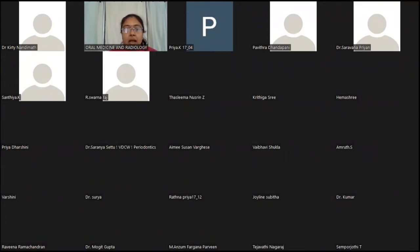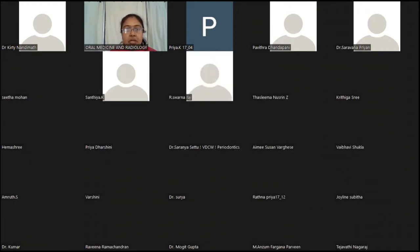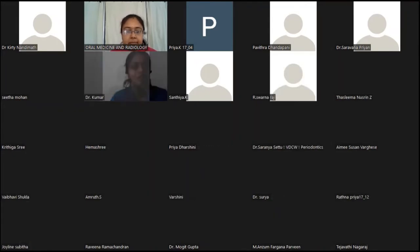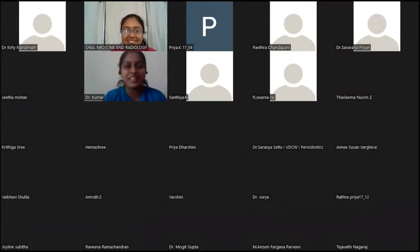She completed her BDS from SRM and MDS from Rajamutaiya. She has 7 years of experience in teaching as well as clinical practice. She has delivered guest lectures in many conferences, and has published in various national, international and peer-reviewed journals. She will be addressing the audience on guidelines for rendering oral care for cancer patients. Over to you, Dr. Lalita.